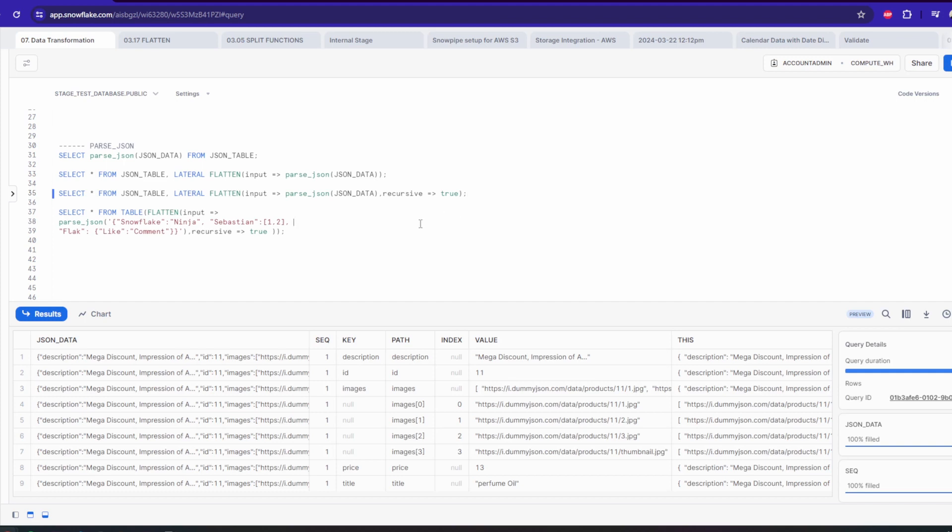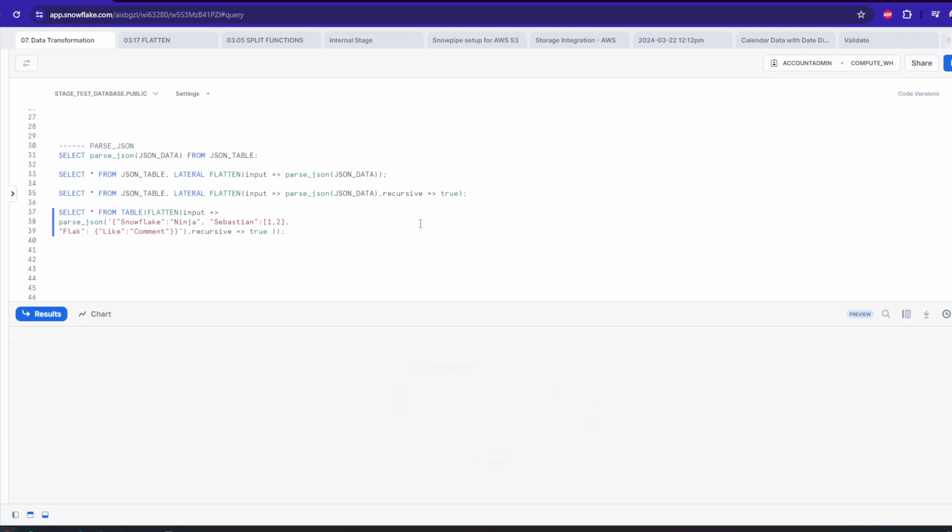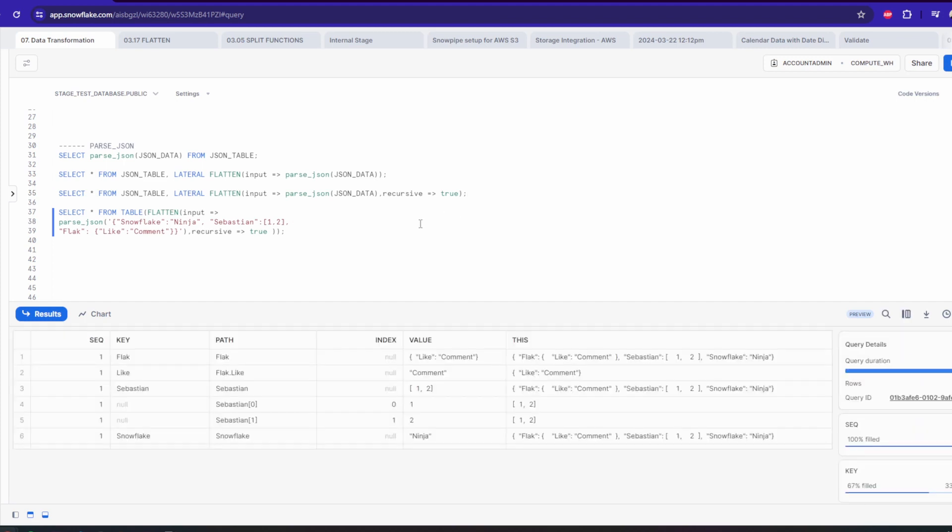Once converted, you can then use variant-specific functions like flatten or array construct to query and manipulate the data further. This includes accessing nested fields, querying arrays, or modifying JSON objects.